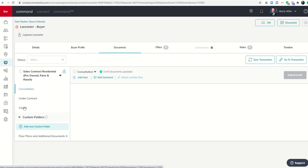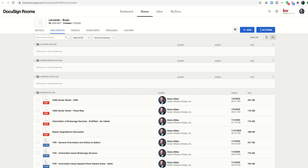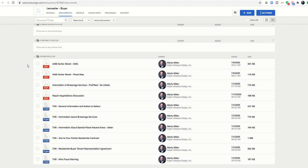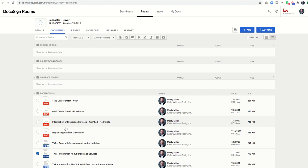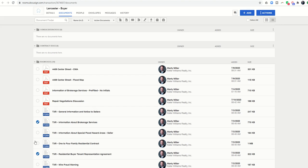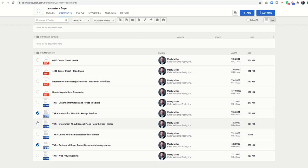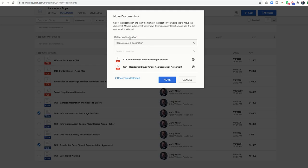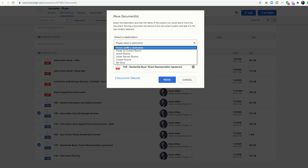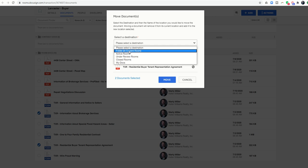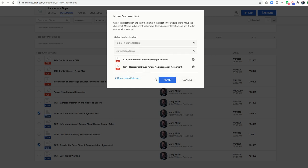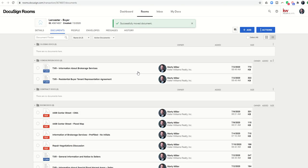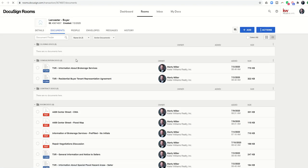Now when I'm in the actual DocuSign room, I can start going through and say okay, the IABS and the buyer tenant rep, those are more along the lines of consultation docs. So I'm going to click the little radio button to the left of both of those, and then I'm coming to the top and click on Move, and then Destination, and I'm going to select Folder and Current Room and choose the Consultation Doc folder and then select Move.